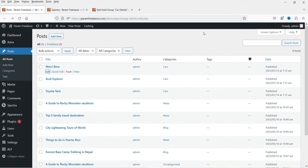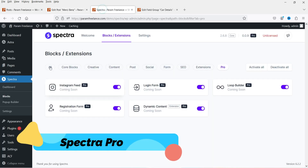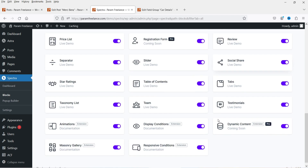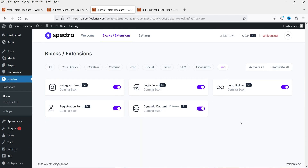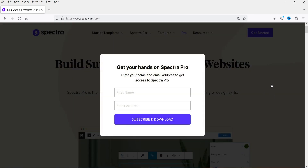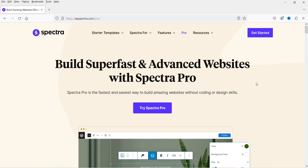Here I'm logged into the WordPress dashboard and we are going to use the loop builder for dynamic content using the Advanced Custom Fields plugin. The plugin I'm going to use for the loop builder is the Spectra Pro plugin. All these blocks are free to use — these are the pro blocks available when you install Spectra Pro. As of now while recording this video, the Spectra Pro plugin is free to download.